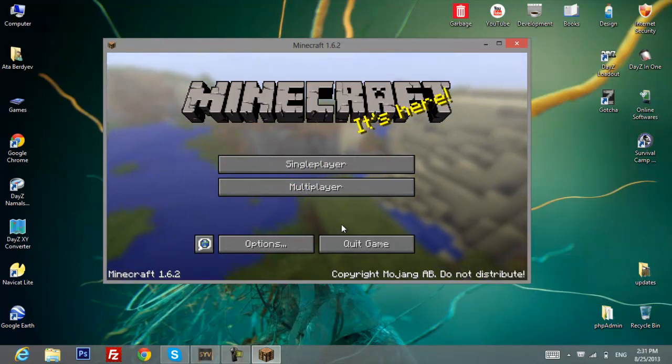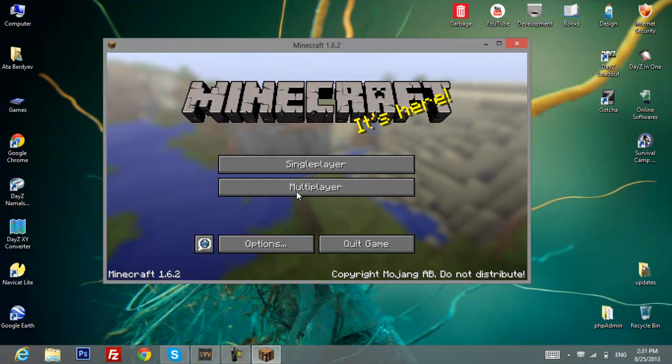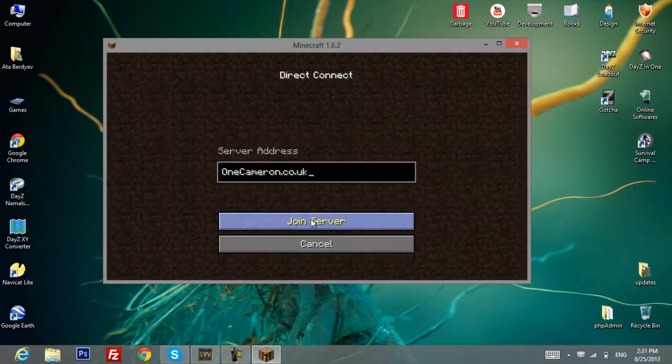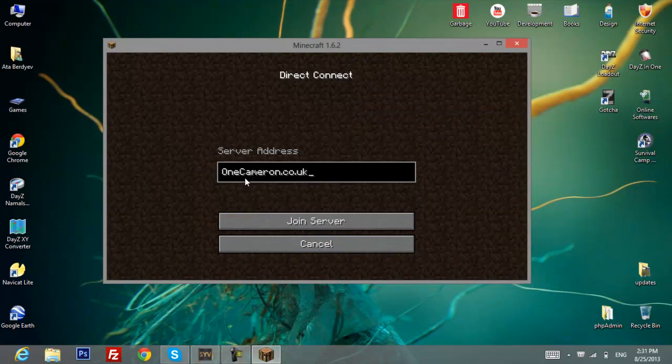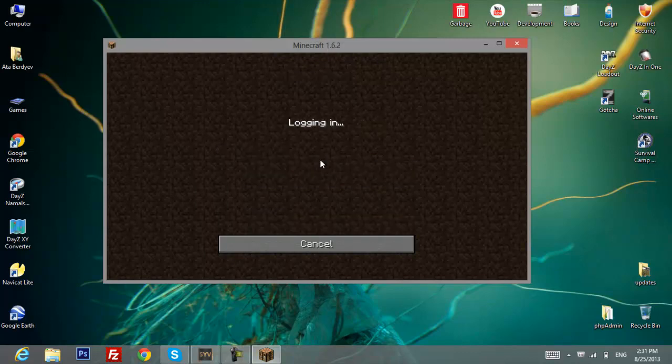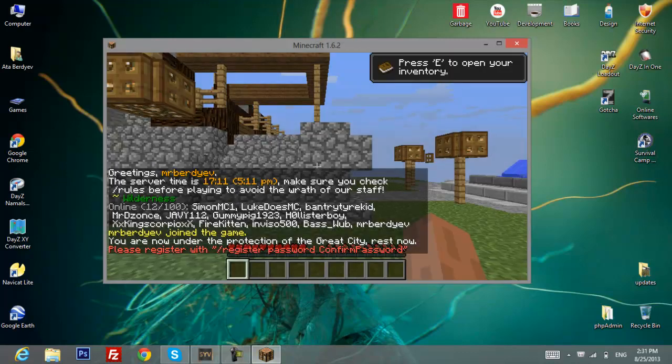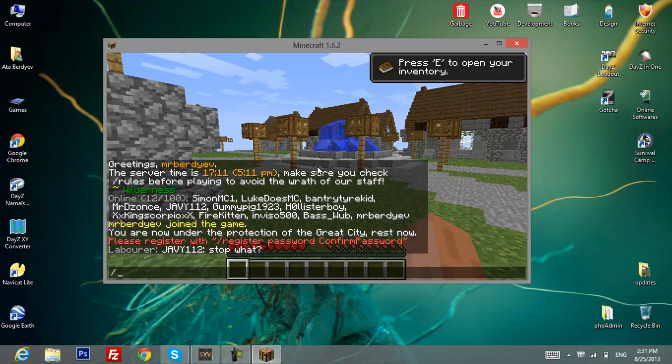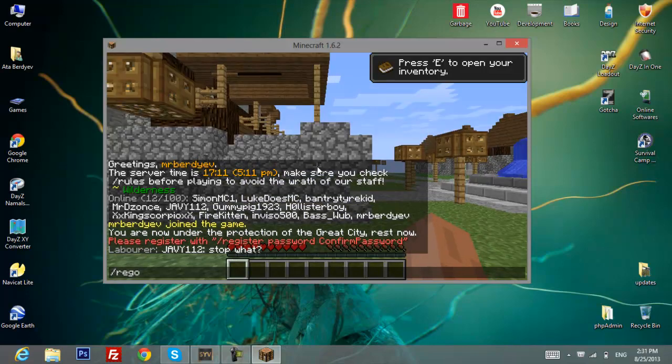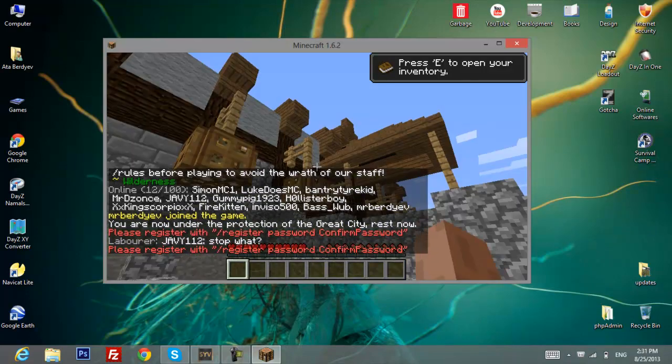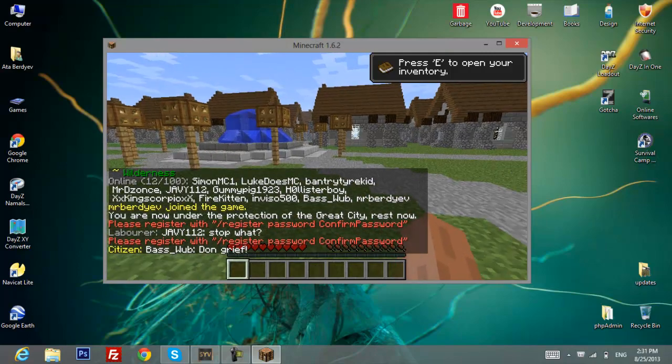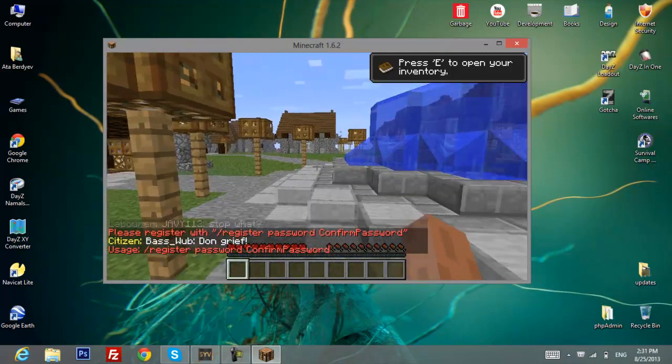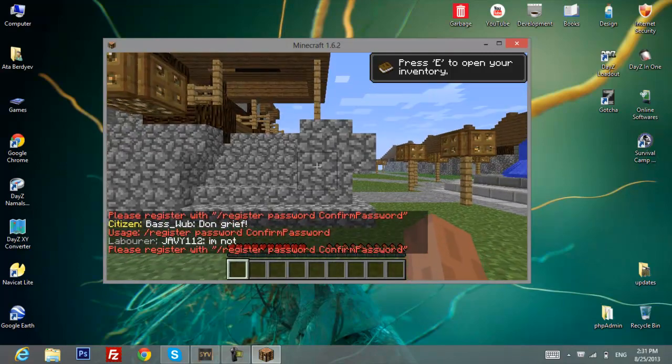To show you that it really works, we'll go to multiplayer and let's connect to some server. We'll connect to onecameron.co.uk as an example and join the server. Let's see if it works, and it does. Let's try to register one two three, one two three. Here we go, it's fully working now.